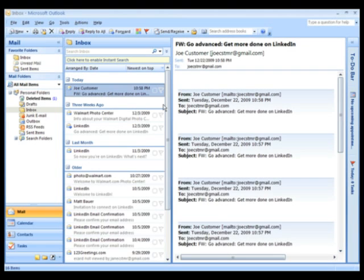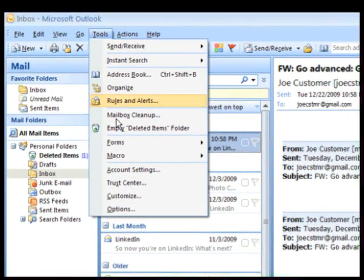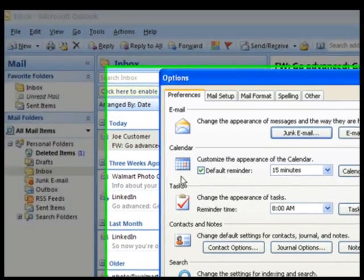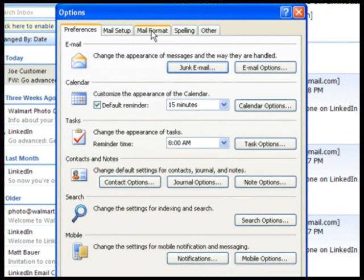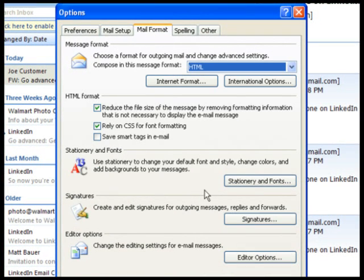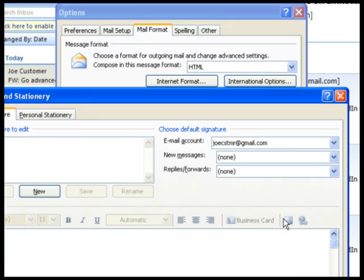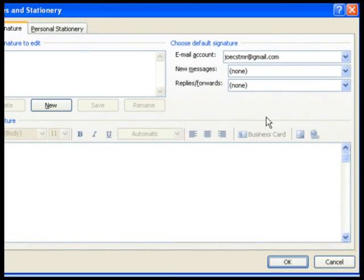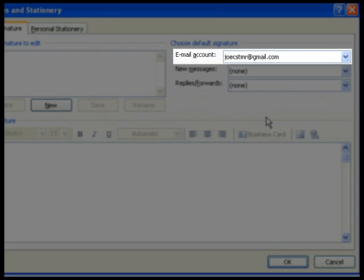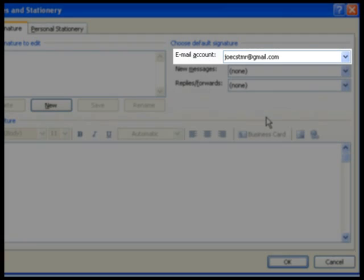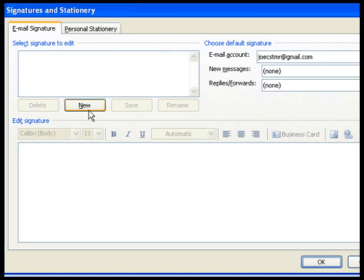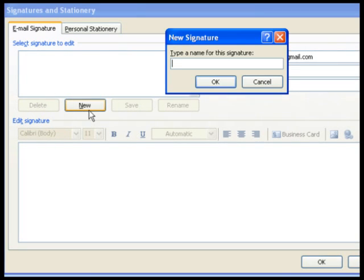Number three: email signature. I've had some requests for this one, so here's how to create a signature for your emails. Go to Tools, Options, the Mail Format tab, then Signatures. If you have multiple email accounts set up in Outlook, this is where you can select the account that you want to associate the signature with. When you're ready, click New and type a name for the signature — something like Work, Home, or Signature 1. Then click OK.